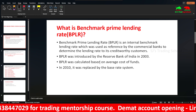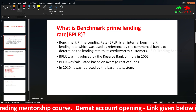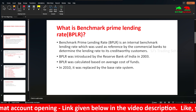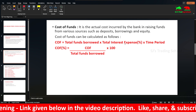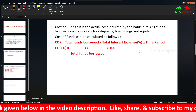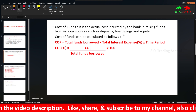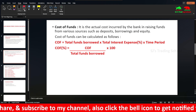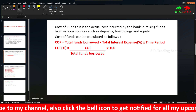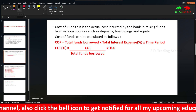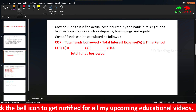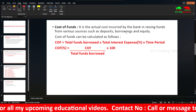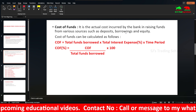The first drawback involves the average cost of funds. Cost of funds is the actual cost incurred by the bank in raising money from various sources such as deposits, borrowings, and equity. When customers deposit savings and fixed deposits in a bank, the bank pays them interest — that is a cost. Similarly, if the bank borrows from RBI, it pays interest. That is the cost of funds.